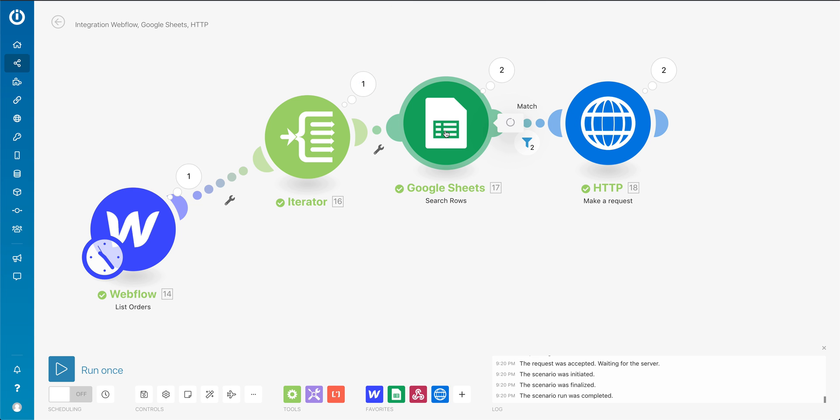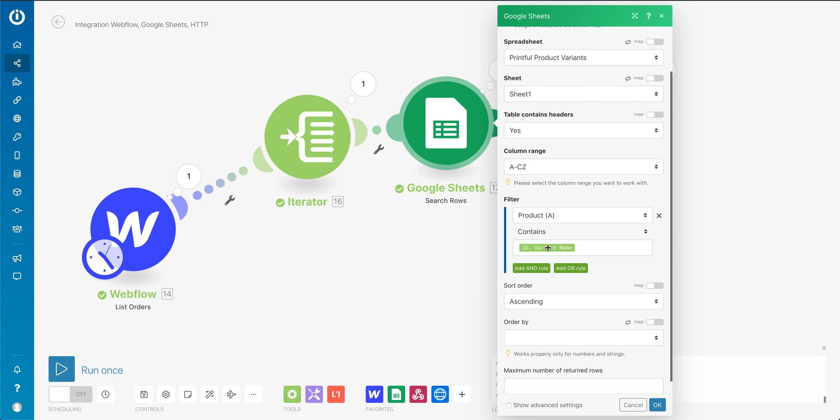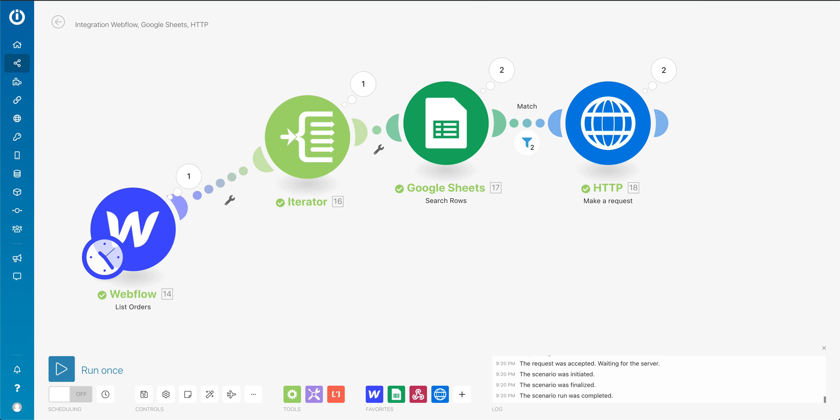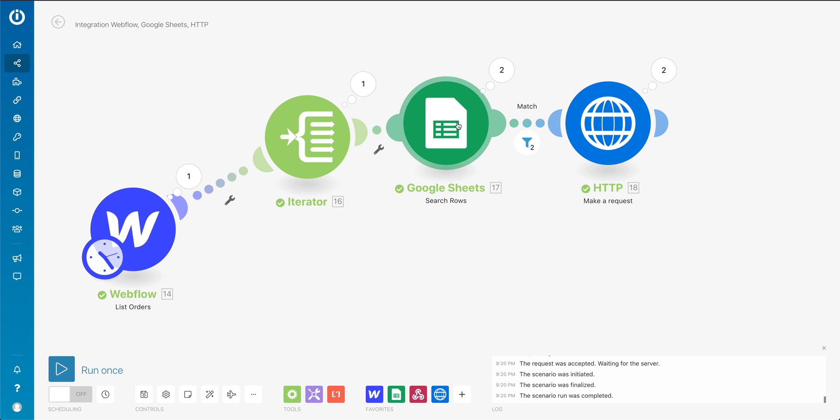And then I have a step here where essentially I am just looking for the items that were ordered in the Google sheet so I can pull. So I'm saying the variant name, I want to see that variant name in this sheet, so I can get this ID essentially. So I'm just looking it up.